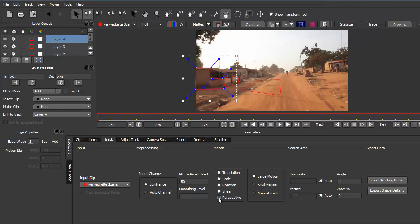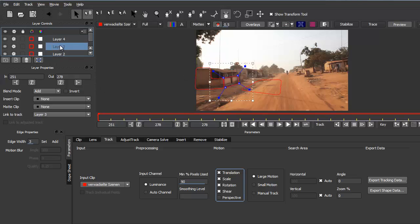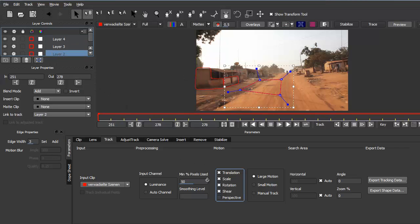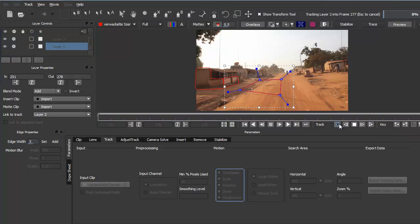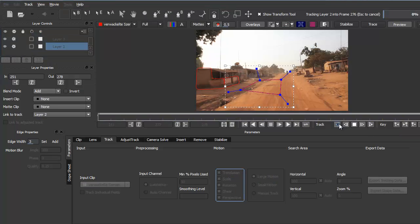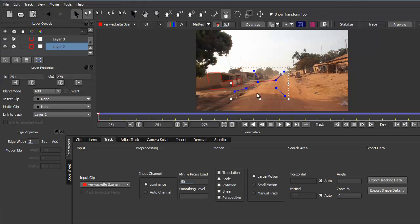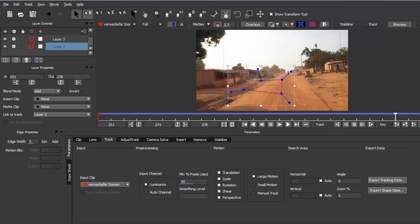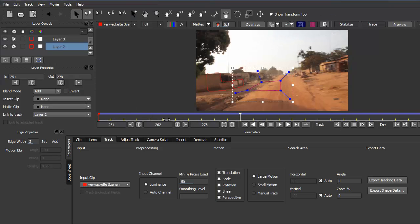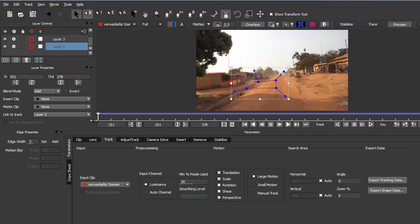For all these three layers I enable the perspective checkbox. Then I click forward to track. Since we're at the last frame, I don't track forwards but track backwards. Now our track is finished and it looks quite good.